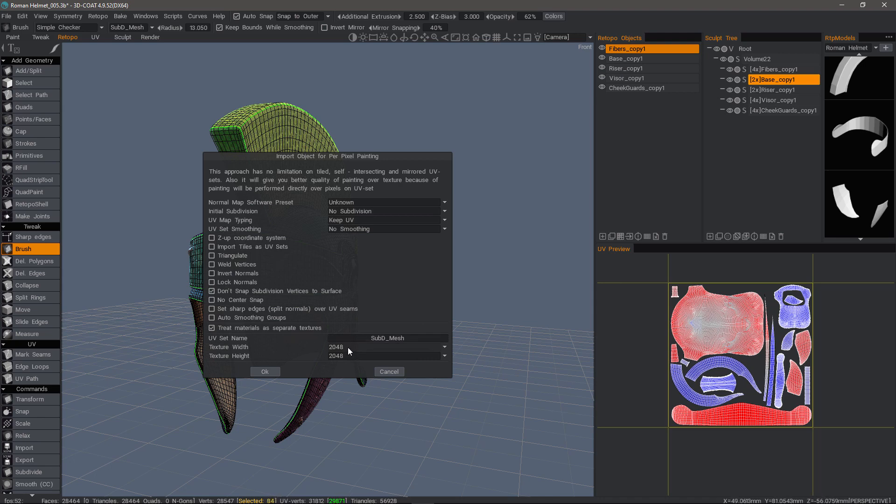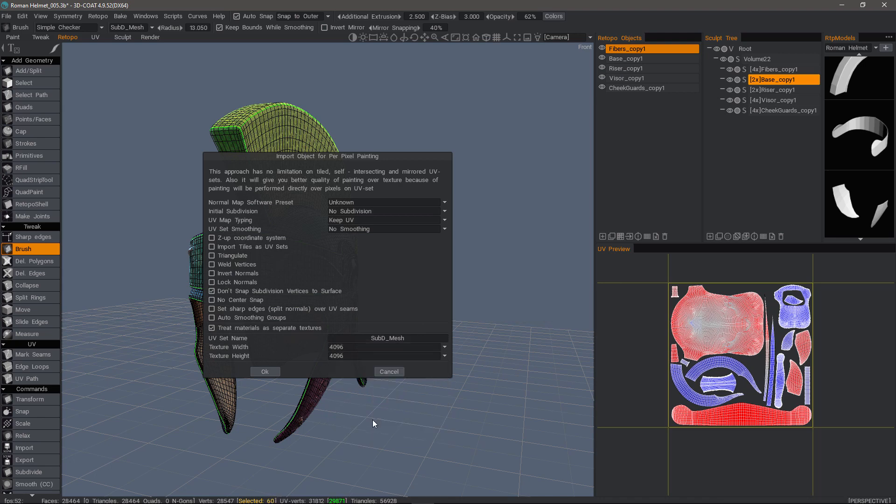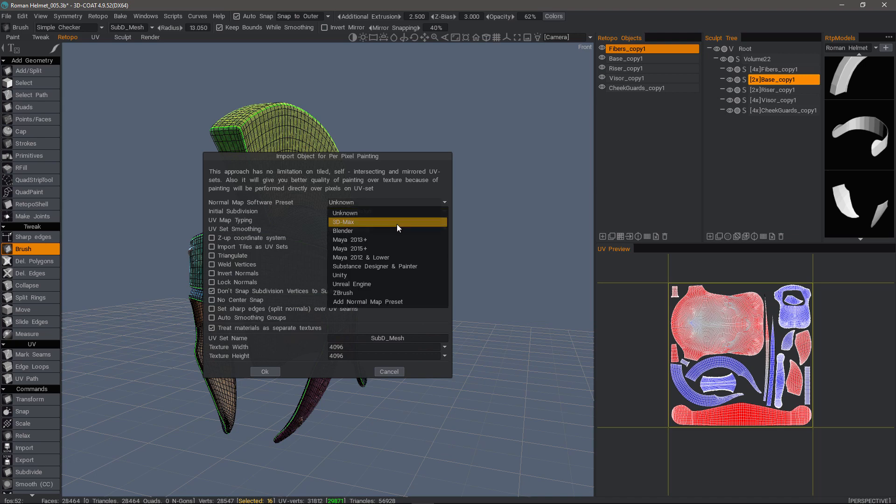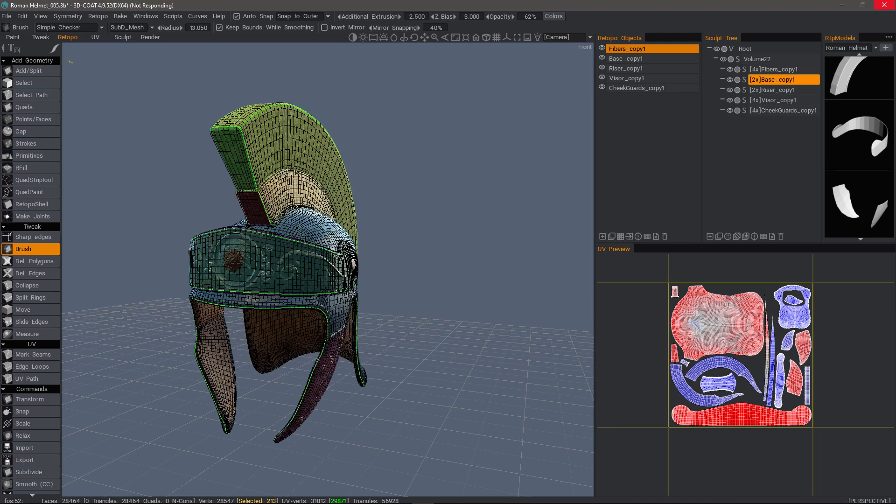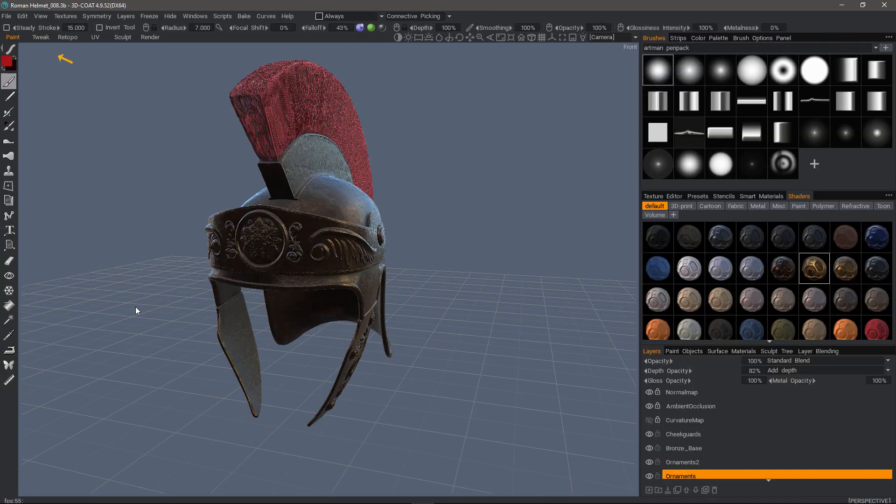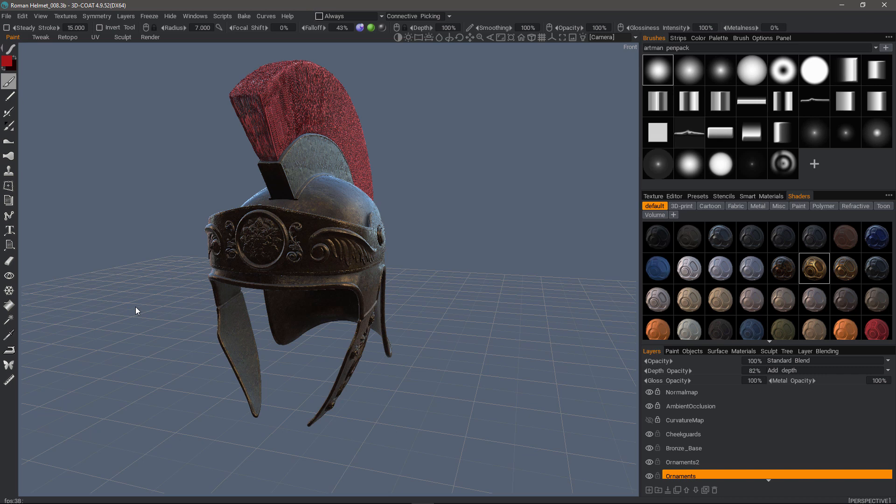I'm going to go with a 4K map and we'll choose our preset for Blender. When it's done, I'll click the Paint tab. We have now finished with our baking and we have our result here in the Paint workspace.